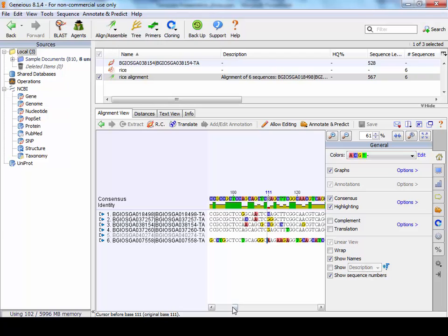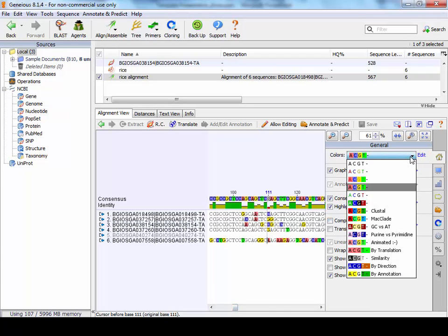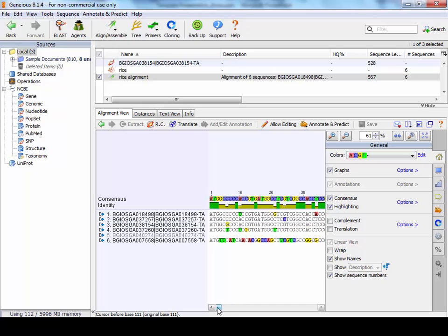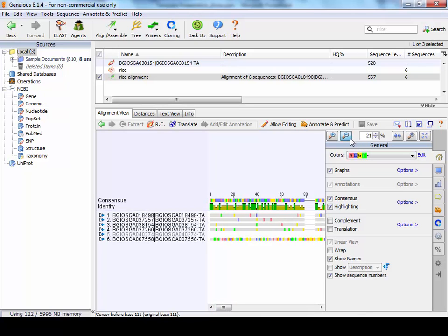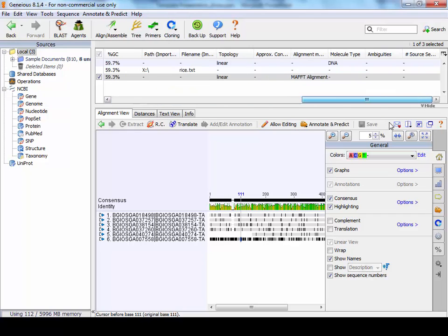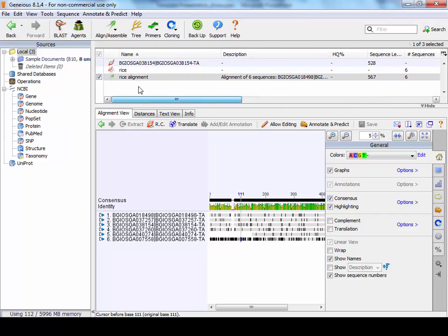And then what we have is the alignment. And what you'll see is those differences are highlighted, and you can change that in this right-hand panel. And then look at those sequences in a bit more detail. So this is basically the basic use of Geneious.